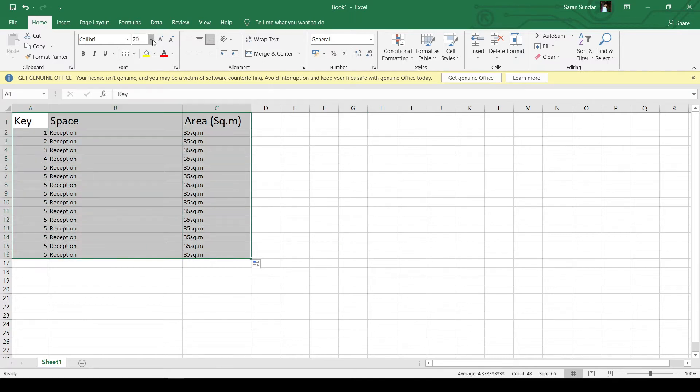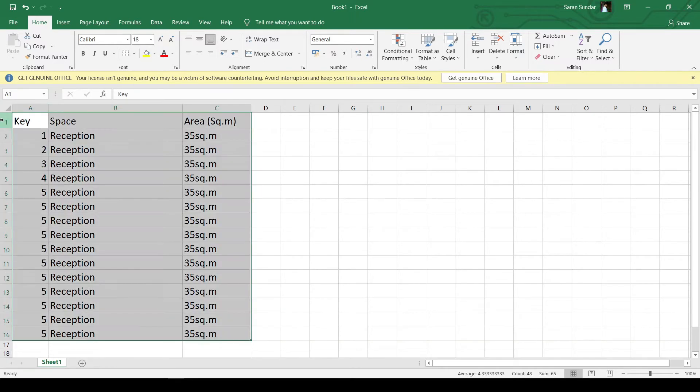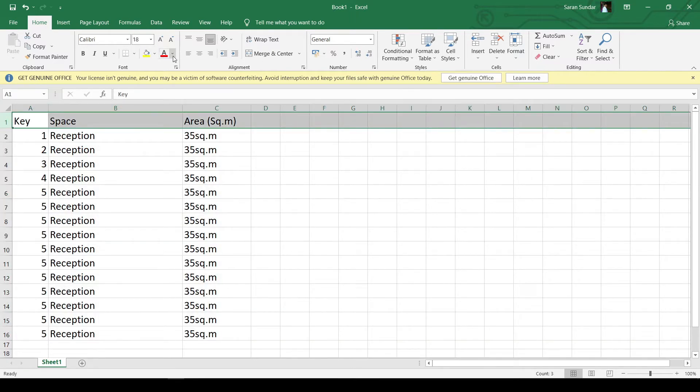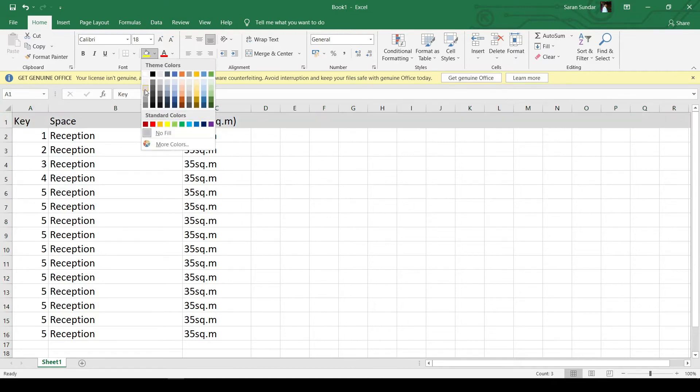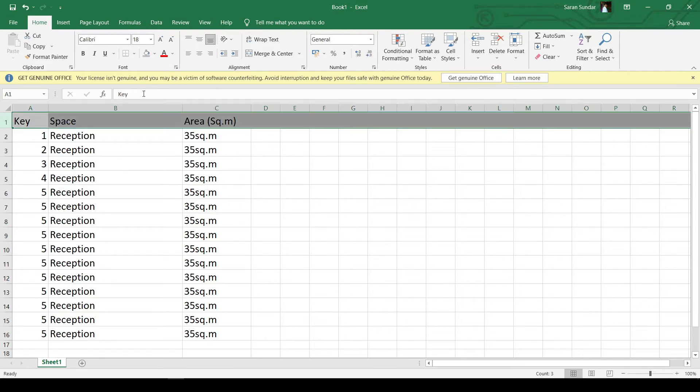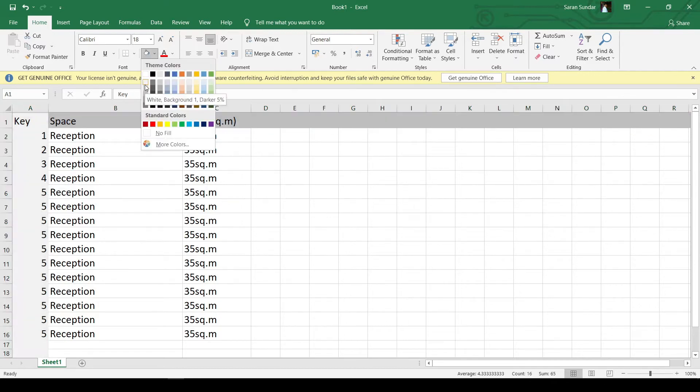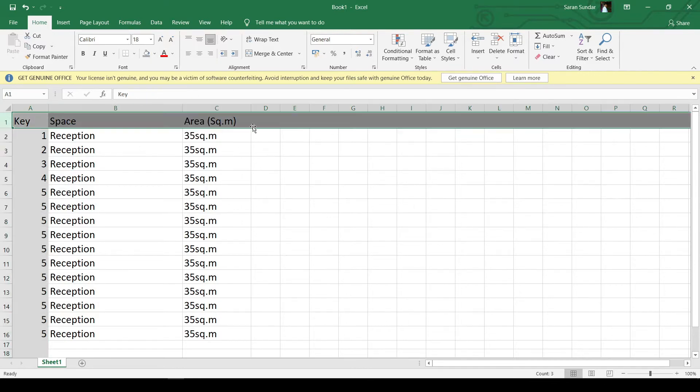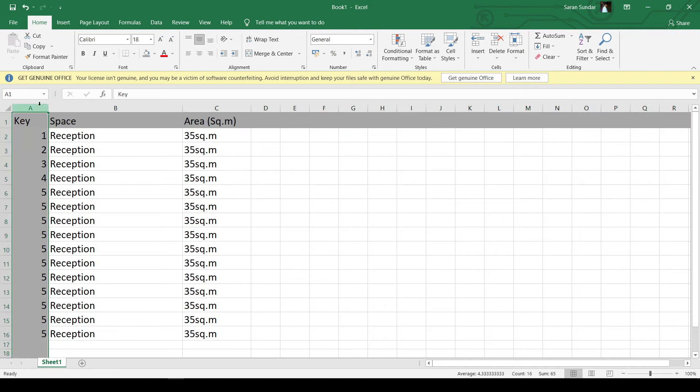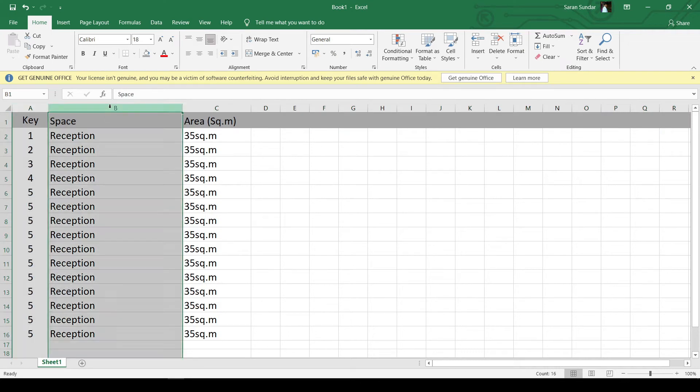I'm increasing the font size as required. Color the cells as required. Align the contents of the cell.